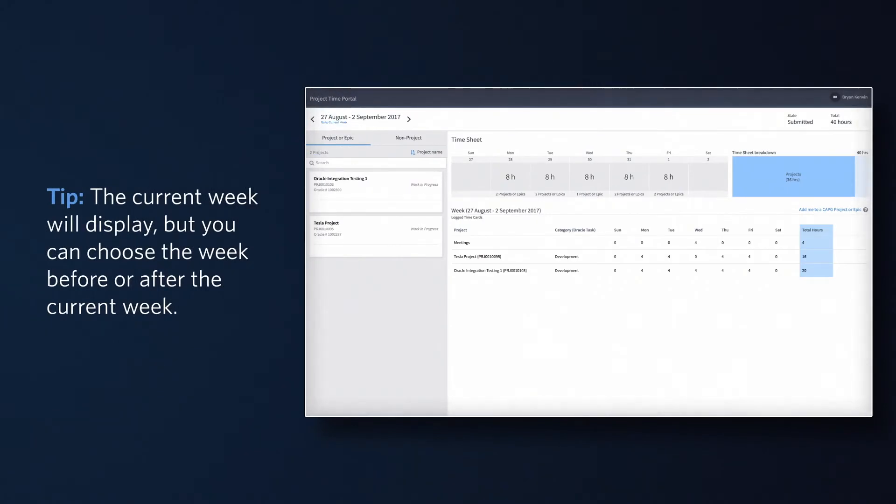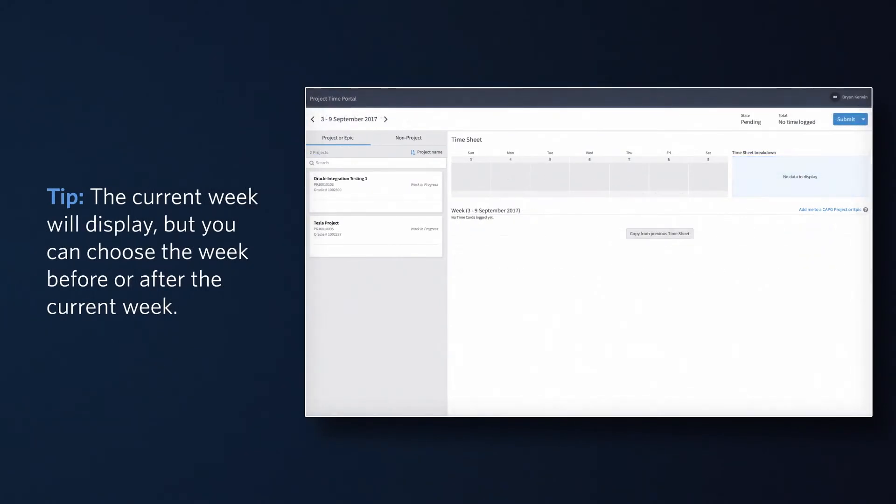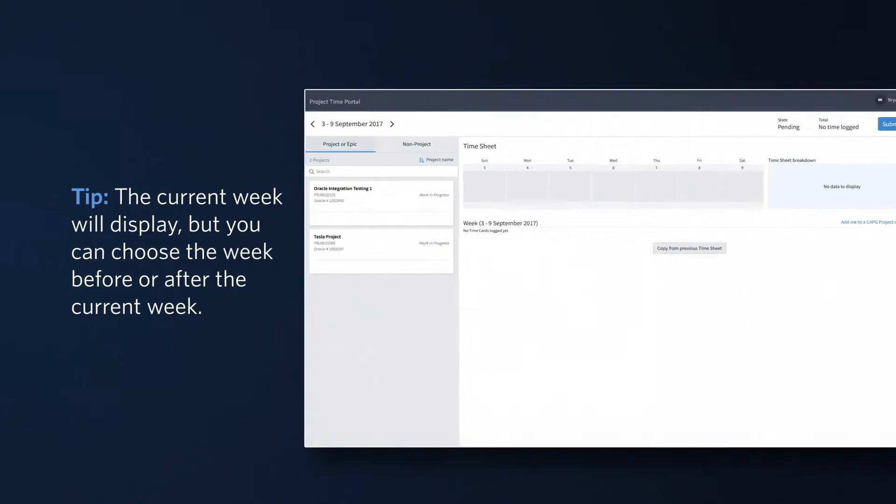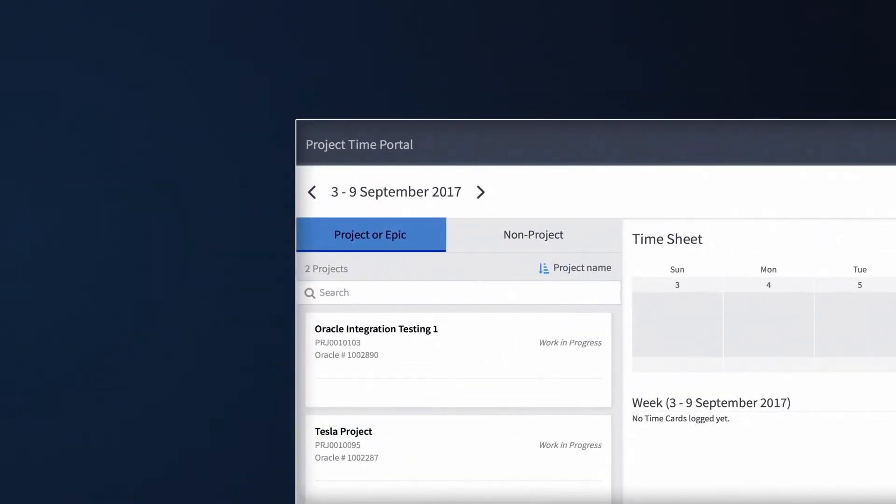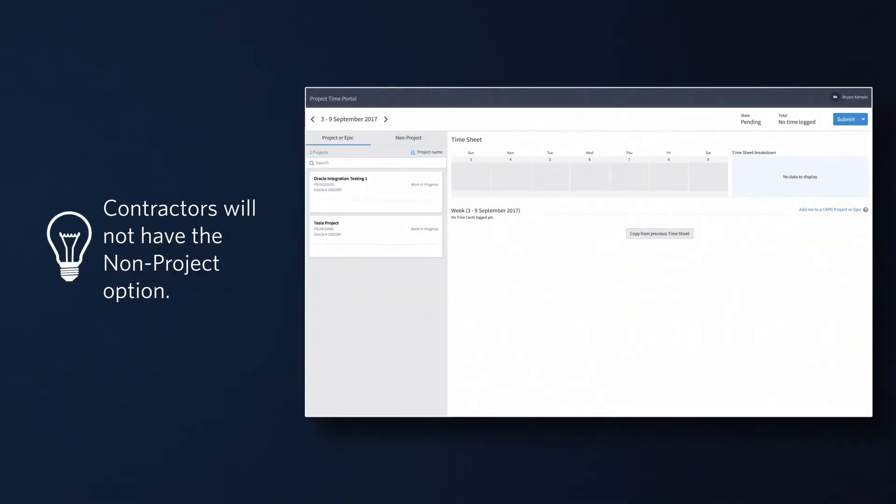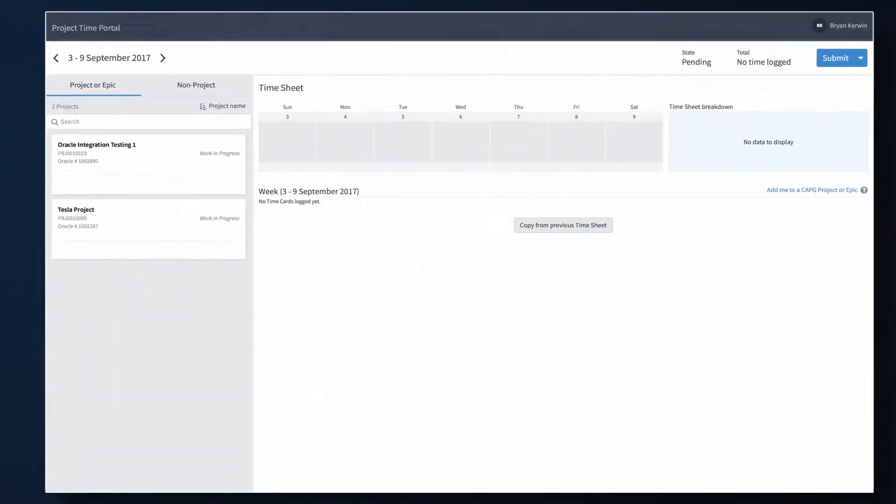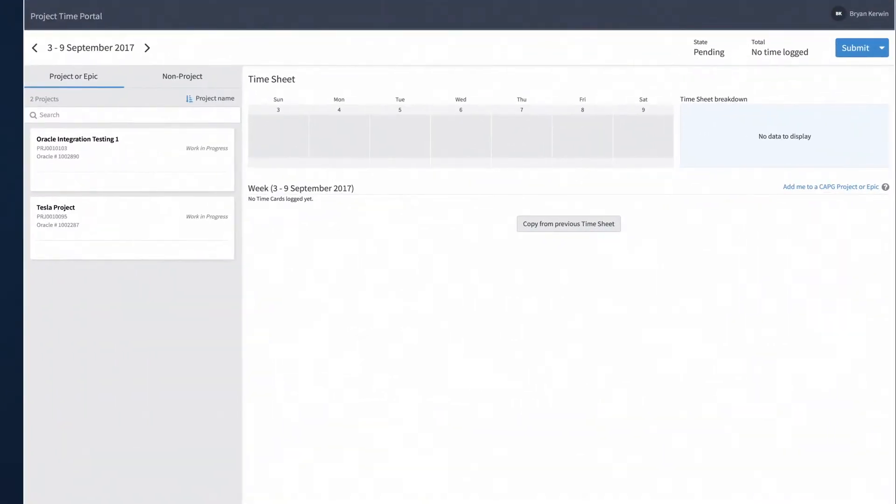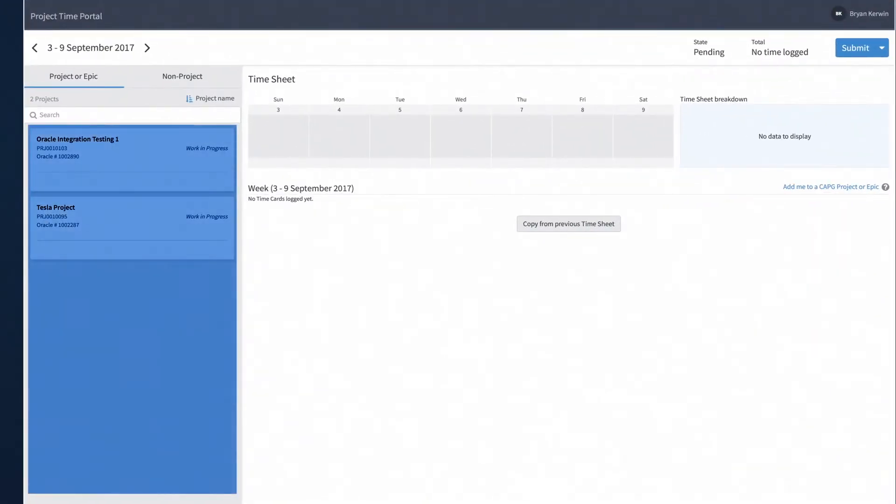Next, select the time type you are entering: either Project or Epic, or Non-Project. Keep in mind, if you are a contractor, you will not have the Non-Project option. Under the Project or Epic column, you will see a list of projects or epics you are assigned to.